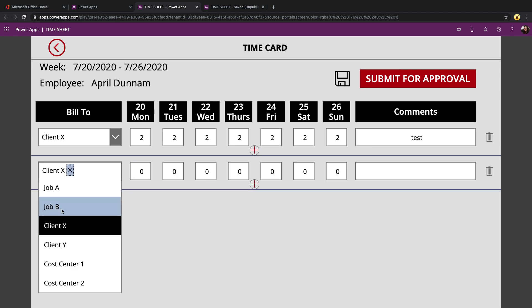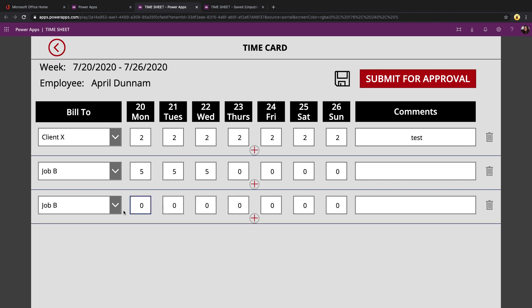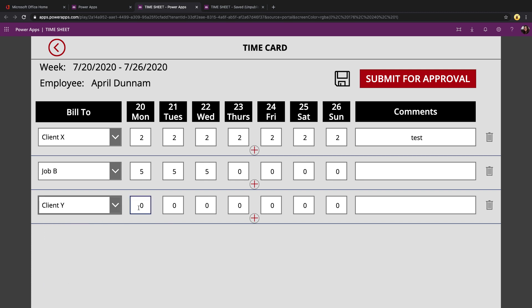I can change this client and enter in time. Keep clicking that plus button to add new rows to this week's timesheet.